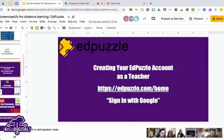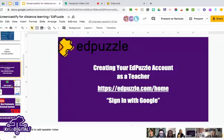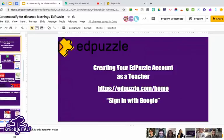To gain access to EdPuzzle, go to edpuzzle.com. I always sign in with Google just because I use Google for everything — Google Classroom and all of those things — so it makes it really easy to integrate.